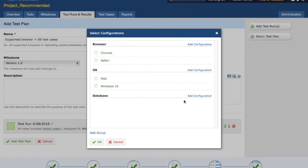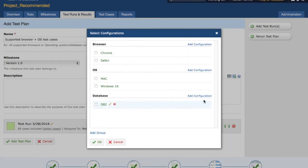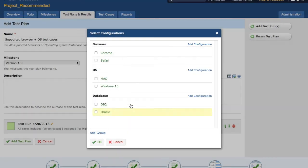Once the group is added, you can click on 'Add Configuration' to add the configuration. For example, I'll add 'DB2' or 'Oracle', and it will add that configuration.